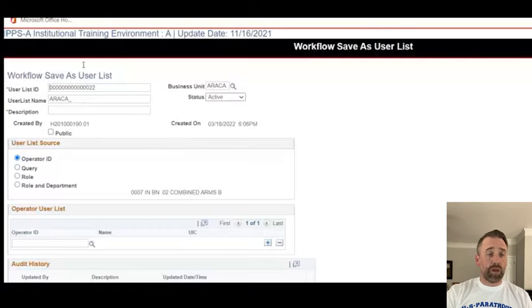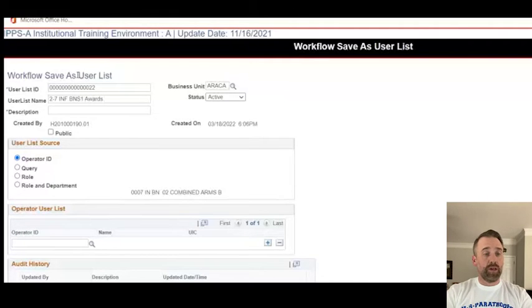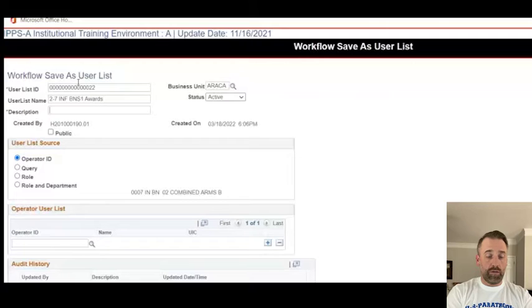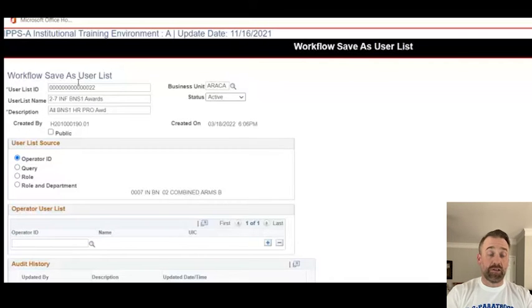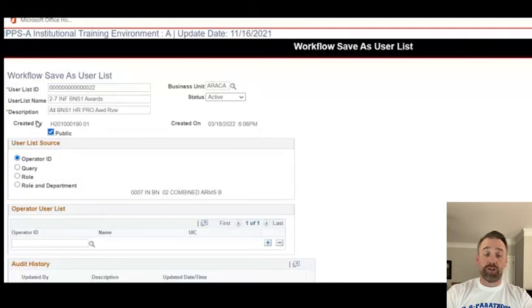We're going to create a user list name. We'll say '2-7 Infantry Award, Battalion S1 Awards' — 'All Battalion S1 HR Pro Award Review.' Keep in mind, there's only so much space to put text. We're going to make this one public because we want all of our S1 people to be able to use this UDL. Then we'll use the Operator ID field to start adding people.